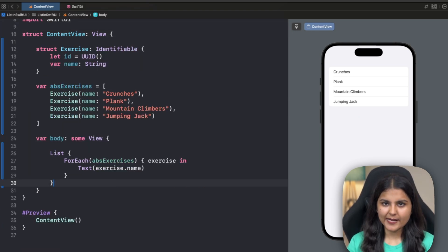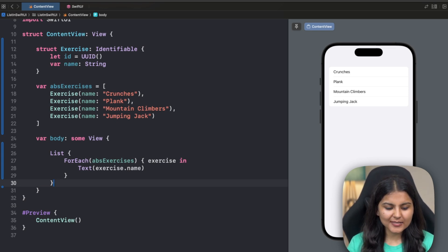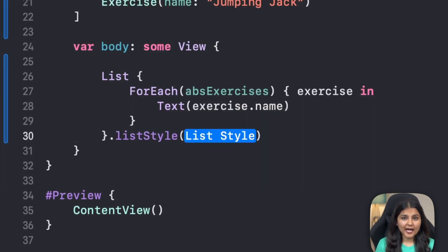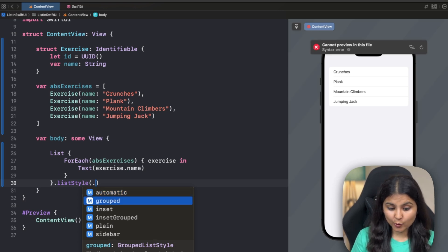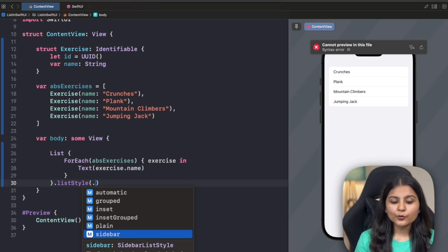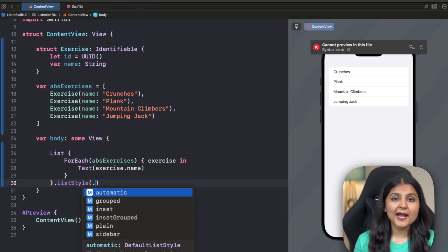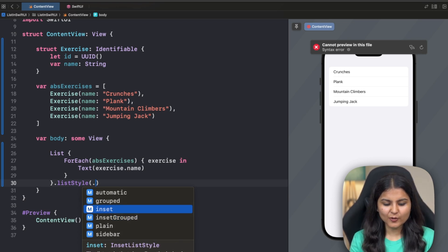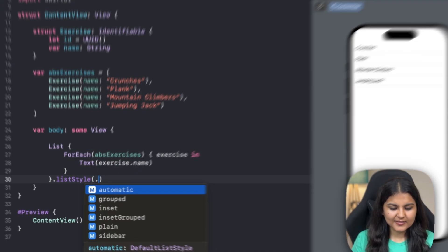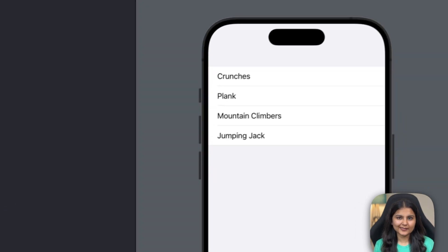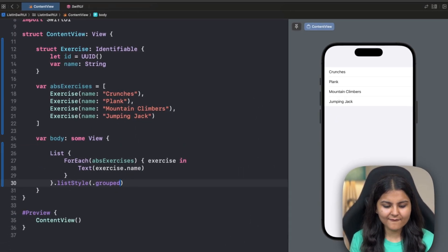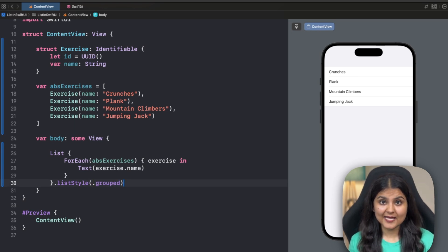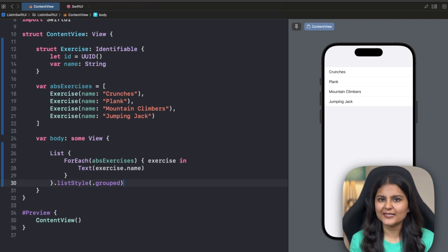Now let's discuss how we can style a SwiftUI list. What you're seeing right now is the default style in iOS, but we can modify the appearance using the listStyle modifier. In iOS, there are primarily five types of styles: grouped, inset, inset grouped, plain, and sidebar. If you do not specify anything, it defaults to automatic — and in iOS, automatic is the same as inset grouped. Let's try the inset style — the appearance varies. With grouped, the appearance is completely different. According to your requirement, you can choose the list style. Some other list styles are available for other platforms but not for iOS; in iOS there are majorly these five.